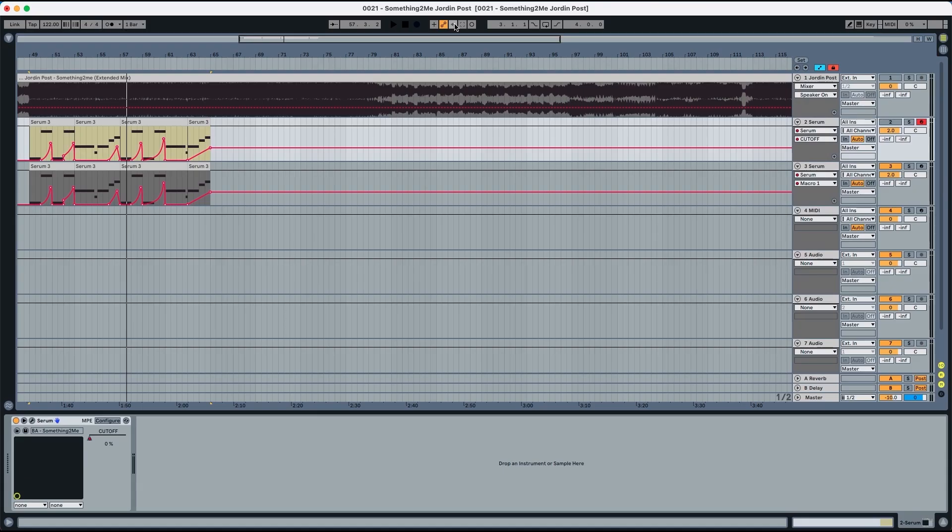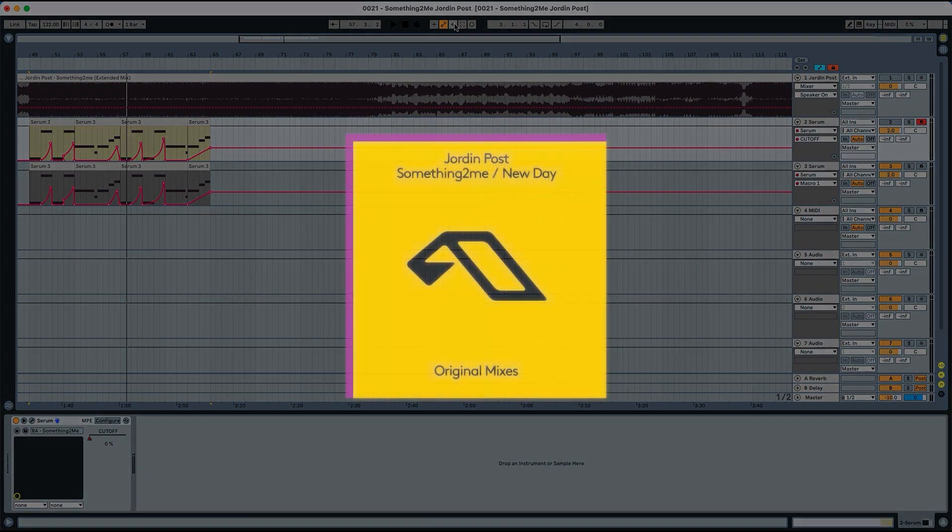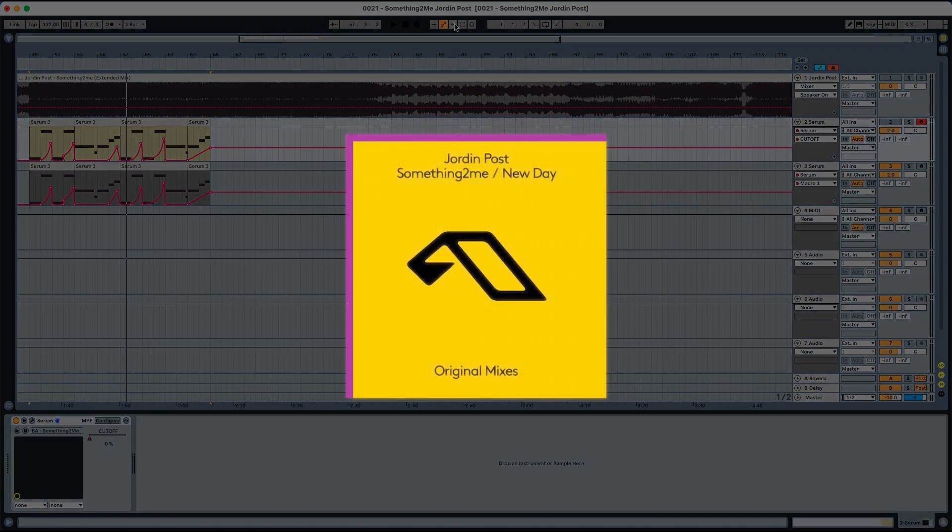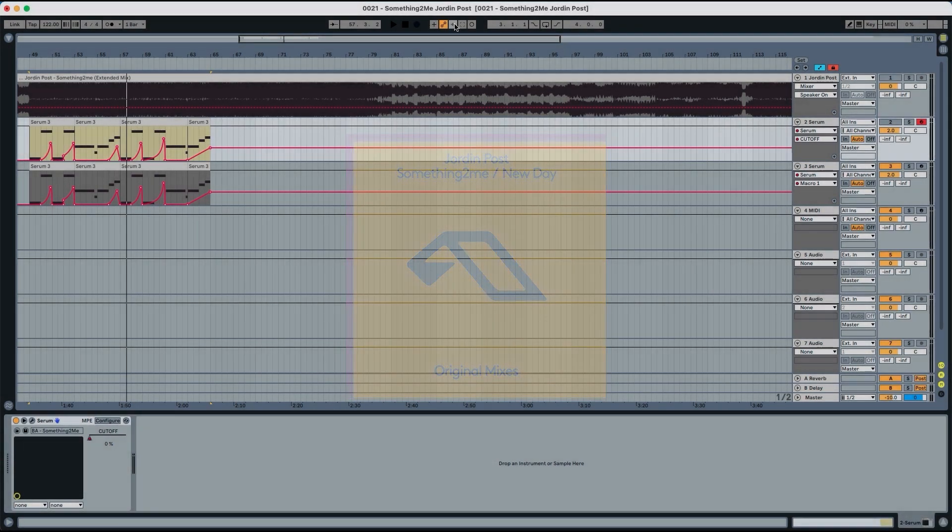Hey everyone, this is Lalo Reddy from Abstract Music Lab and today we're creating the bass line from Jordan Post's track Something To Me and it sounds like this.